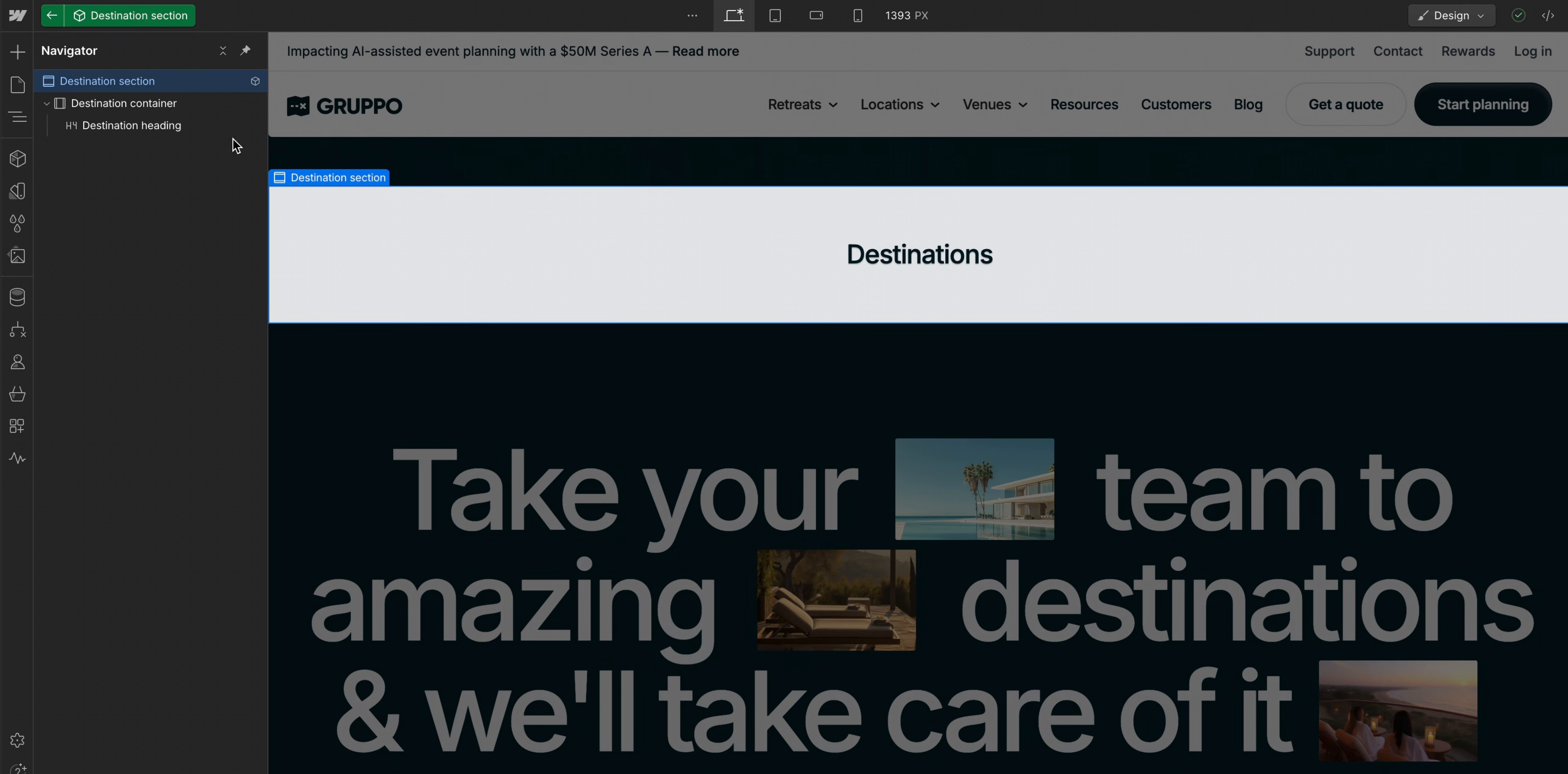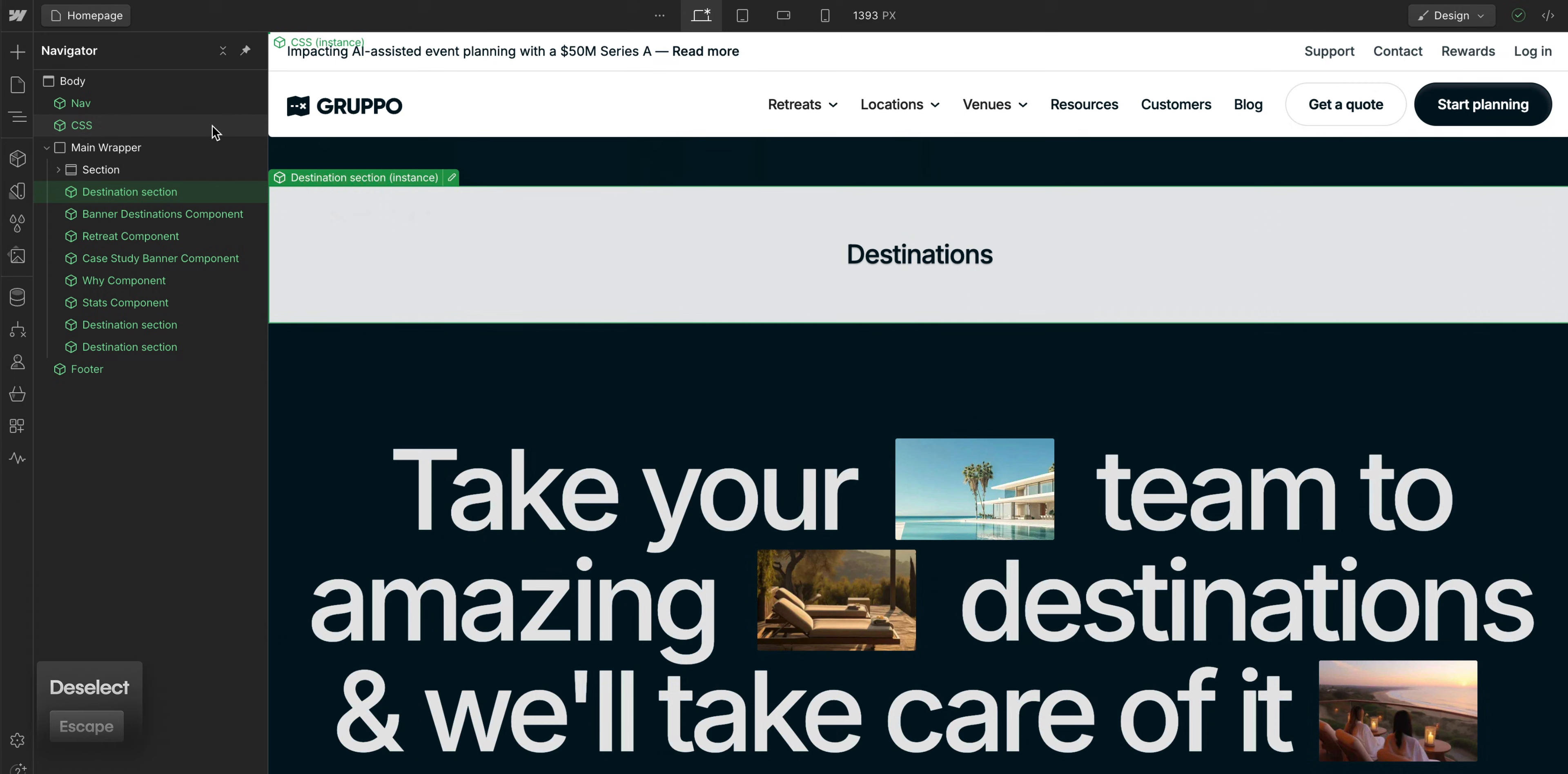We already have a component that is a section, a container, and a heading. But it's kind of boring and not very useful. So to make something useful, let's add a slot to our component.